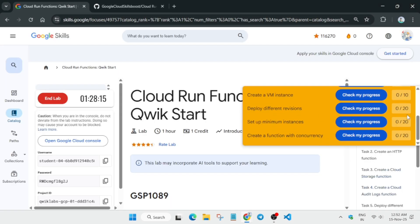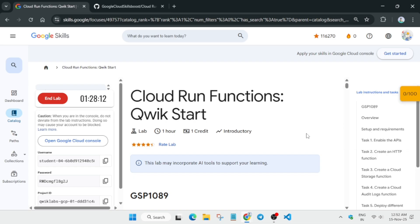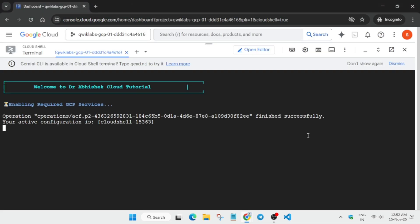Many of you are asking how to enable the yellow 'Check My Progress' bar — check the description for instructions on that. Also, if it asks about enabling or allowing unauthenticated invocations, type Y and hit Enter. Just wait — it may take 8 to 10 minutes.